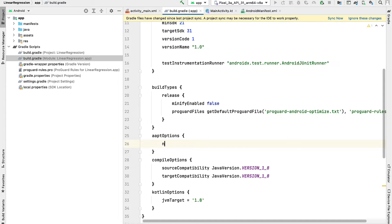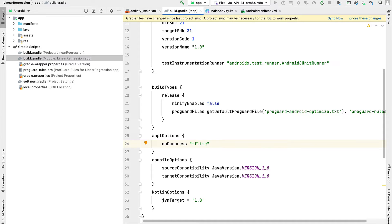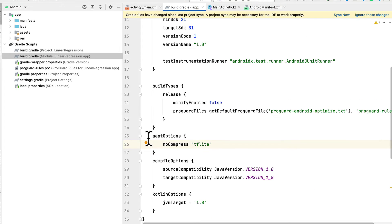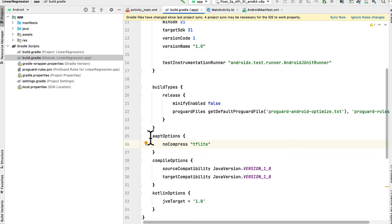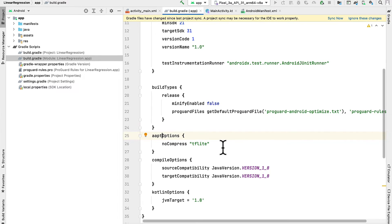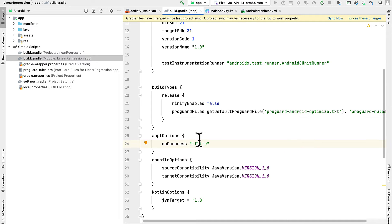And we want to say no compress TFLite. So this will make sure that our TensorFlow Lite file will not be compressed when the app APK is built. So this refers to the application programming kit. So when the app APK is created, we will not compress the TensorFlow Lite file. Otherwise, by default, it would be compressed.